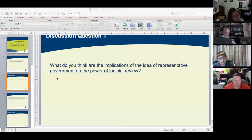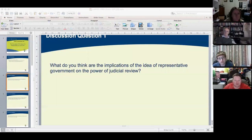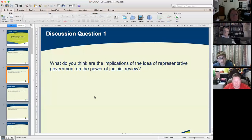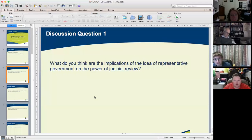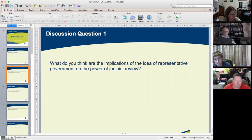For question one: what do you think are the implications of the idea of representative government on the power of judicial review? What do you think are the implications of the idea of representative government on the power of judicial review?